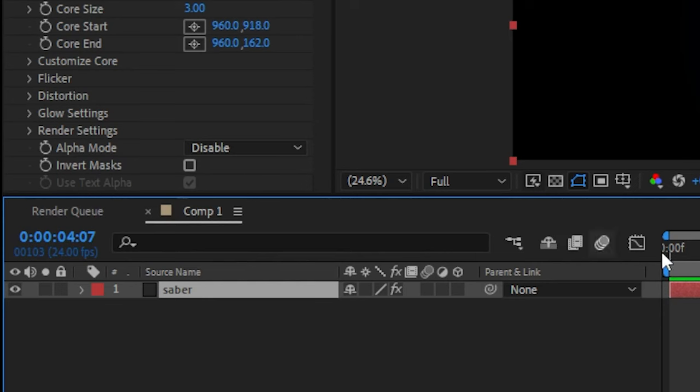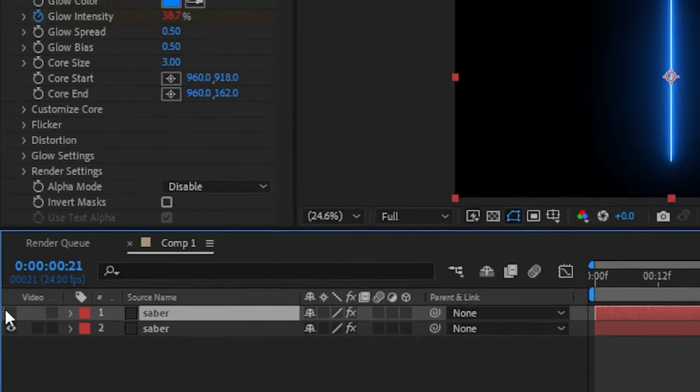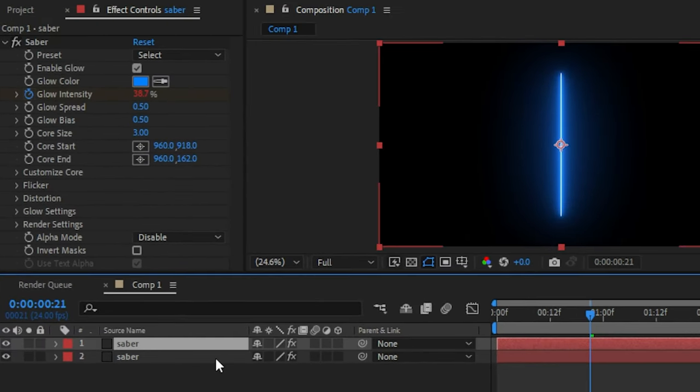Press ctrl plus D to duplicate the solid layer. And now change the glow color if you want.